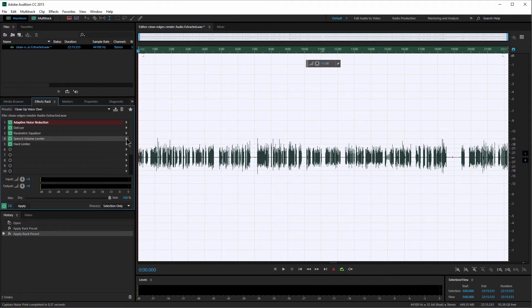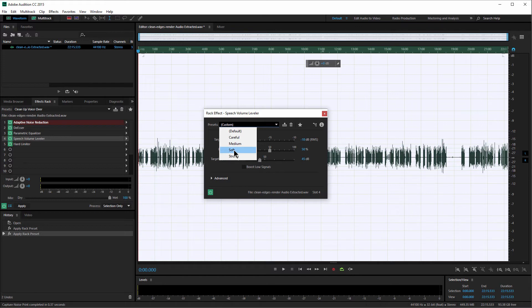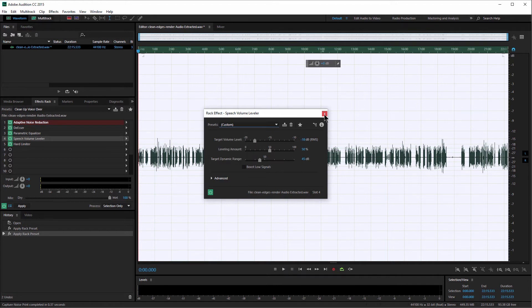Next we'll look at Speech Volume Leveler — it levels the volume of your speech. You can play around with the presets for softer, stronger, or medium. I have this set to Soft because it does kind of an extreme job if you set it too high. You don't want your voice to be completely level — you want it to have some dynamics and be quieter and louder in some places. So just level it off a little.